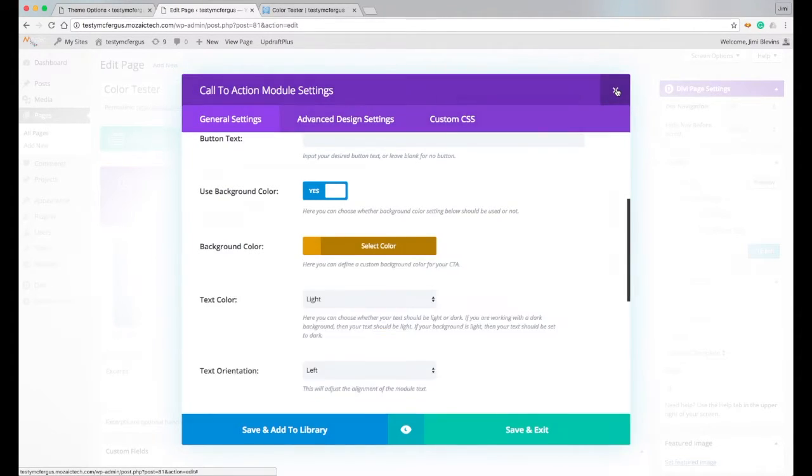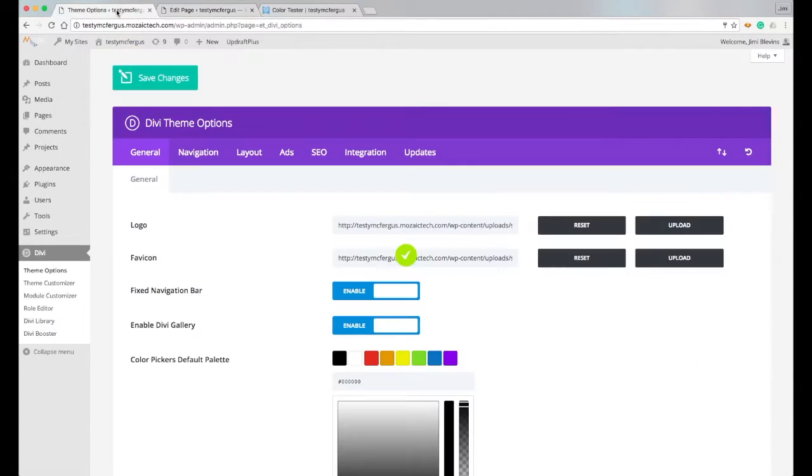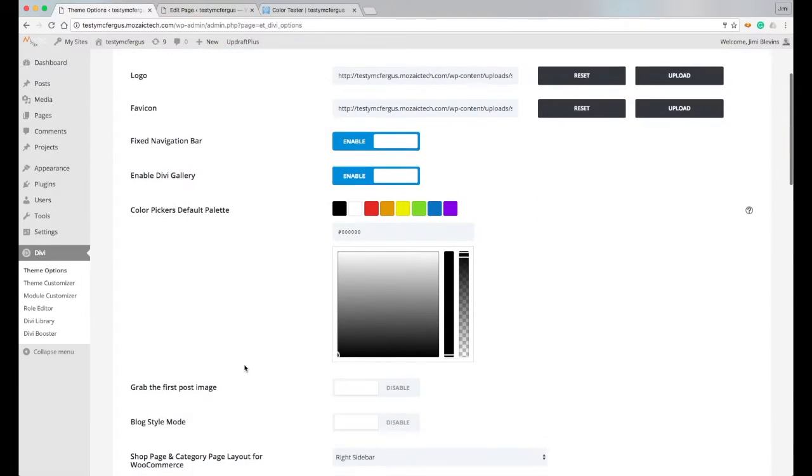I'm going to show you how to change the colors in that palette, and it's right here in the Divi theme options. You'll see here in the general tab, color pickers default palette, and this allows you to change any of those colors in that default palette.